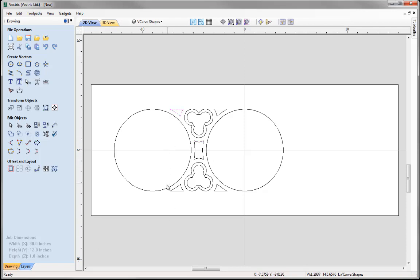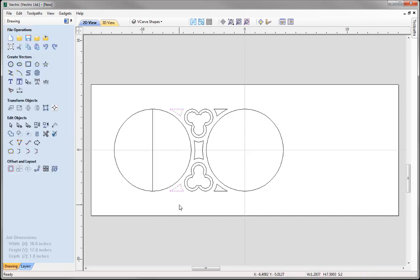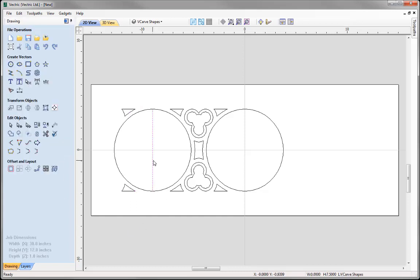Now I'd like to take this vector and this vector and create a mirrored copy over to the left side of this circle. To help me do that, I'm going to draw in a line through the centre of this circle. Then I'm going to select this vector, shift-select this vector, shift-select the line, and come over to Mirror Selected Objects. This time we're going to use the option Flip About Line. When I do that, you'll see it creates the copy about the line we had selected. Close that down, then take that line and simply delete it using the delete key.